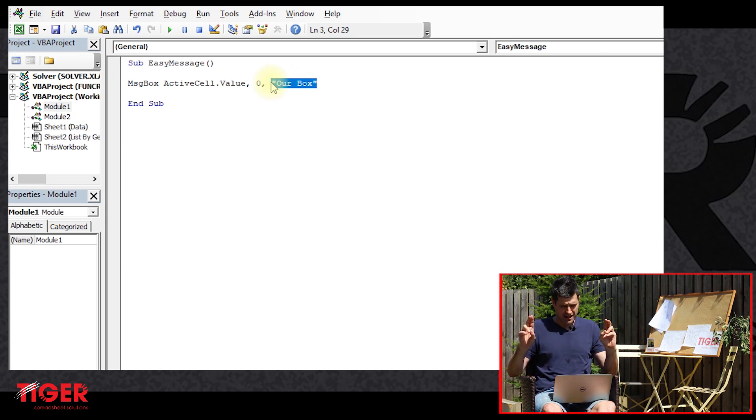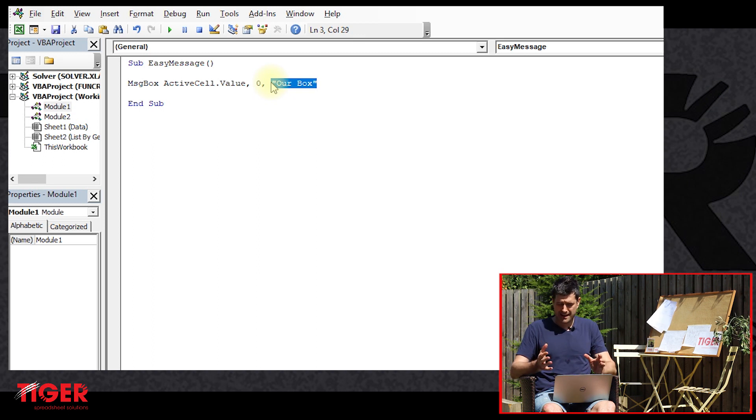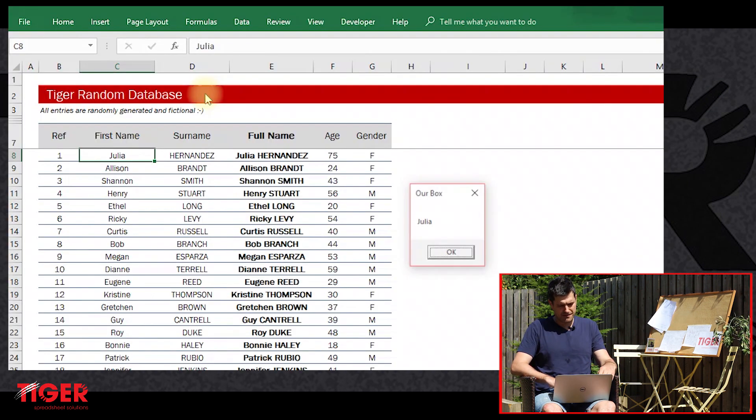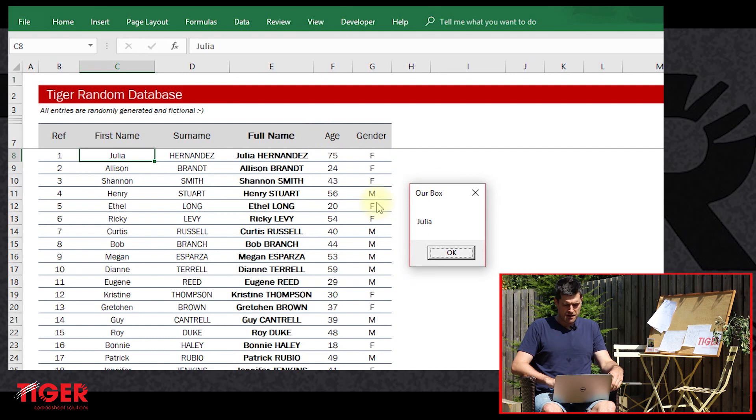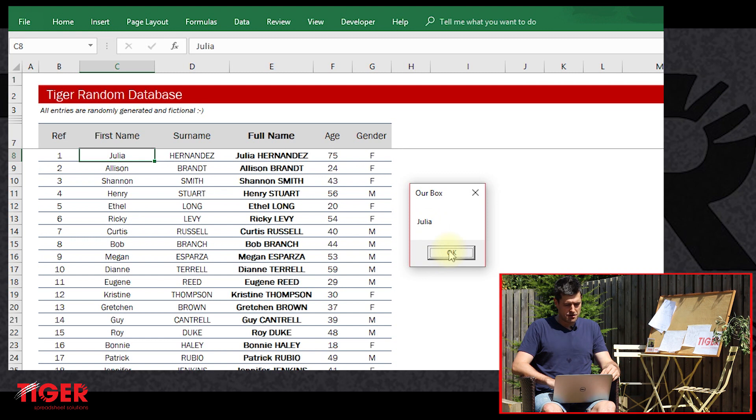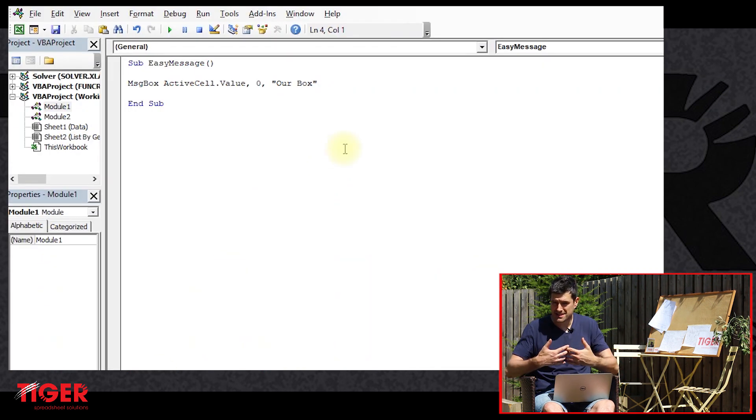Now this third entry here - we put a text string here in speech marks. The speech marks are important. This is the text that's going to appear at the top of the message box. Let's play this again. Very good. We can now see we've got 'Our Box' and we've got Julia appearing there, which is the value in the active cell.